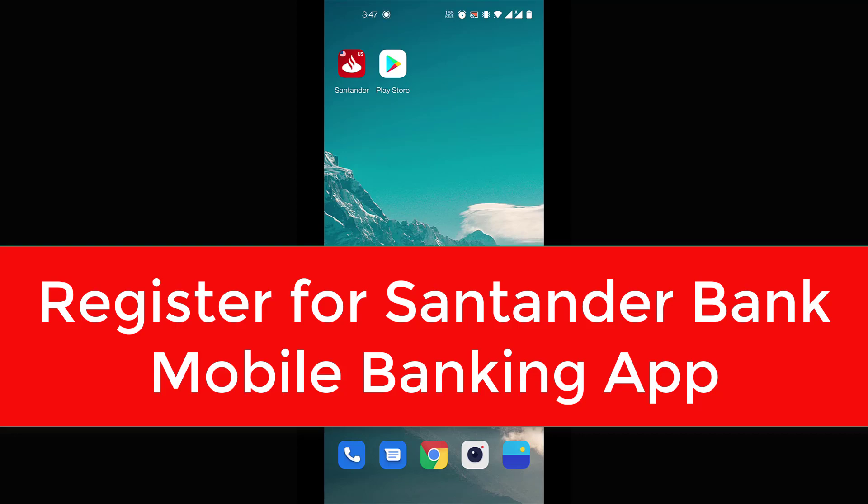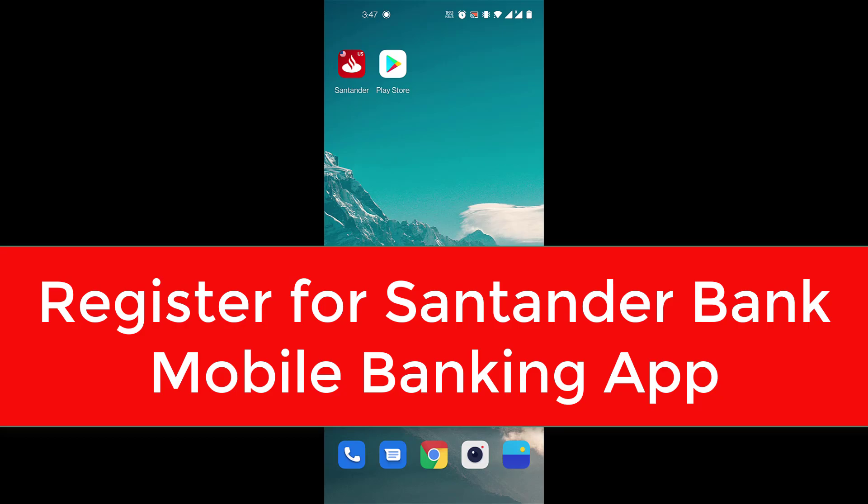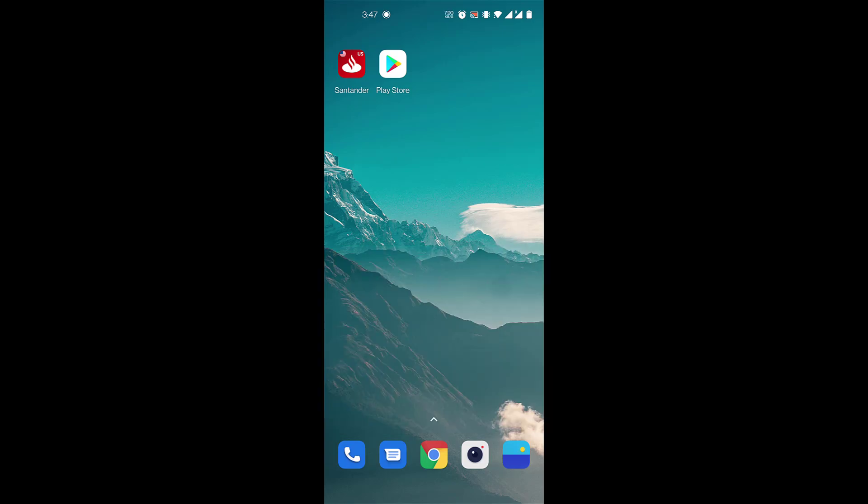Hi everyone, welcome back to our channel. In today's video I'll be showing you how to register for Santander Bank mobile banking. But before we learn to do that, please don't forget to subscribe to our channel for more videos like this and hit the bell icon so you don't miss an update from us.